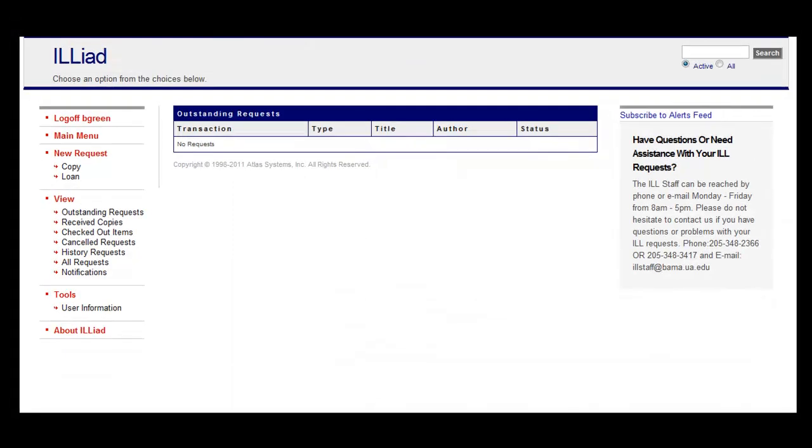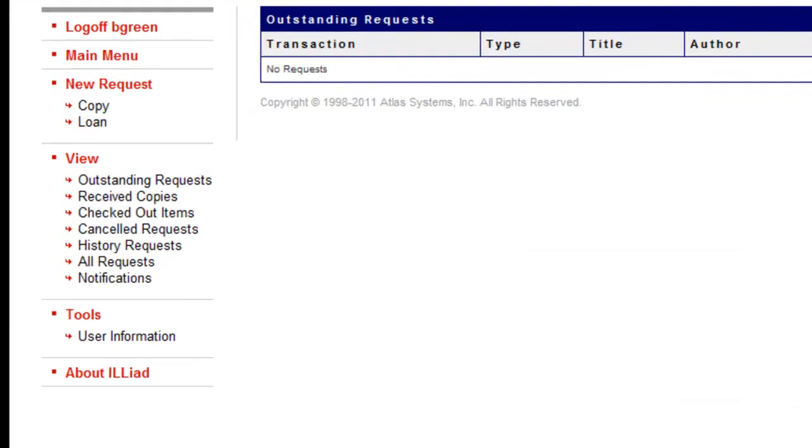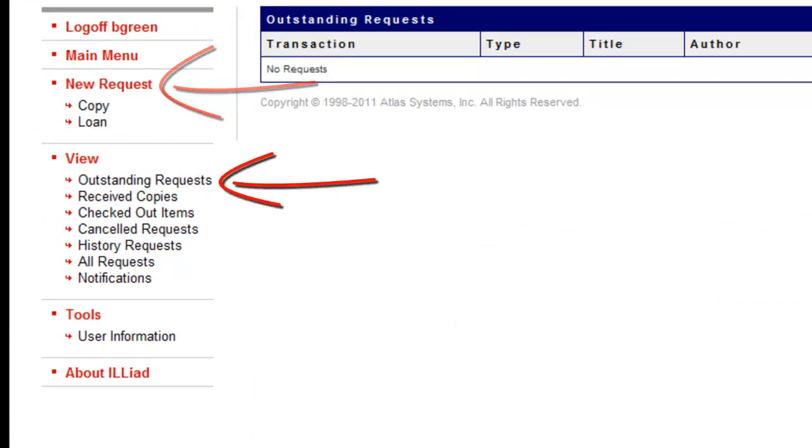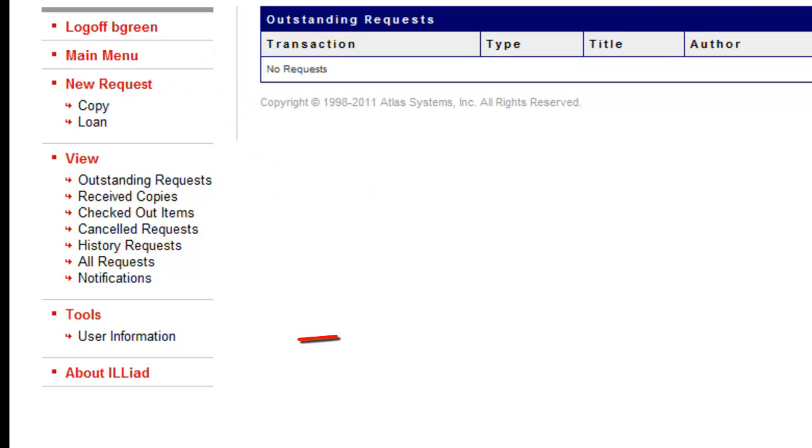After you've set up your account, from the main ILLiad page, you can submit new requests, track outstanding requests, request renewals, and change your user information.